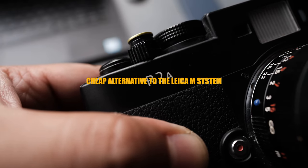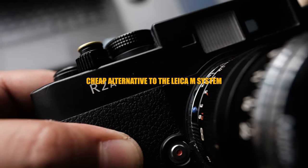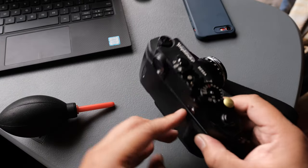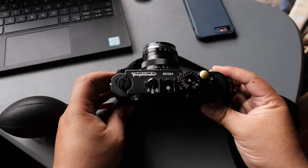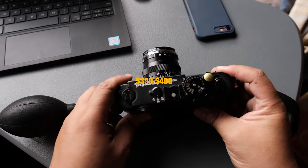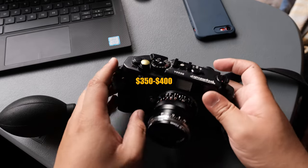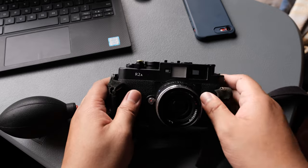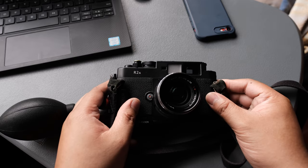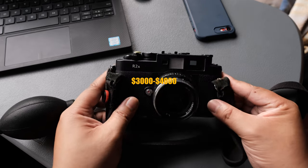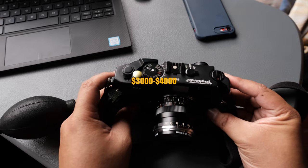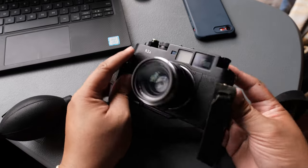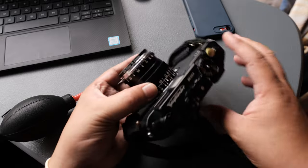It's a cheap alternative to the Leica M system. Well, it's not really cheap cheap, but definitely cheaper than a Leica. I bought mine around 350 to 400 dollars, while a Leica M7, most probably its direct competition, goes up to 3 to 4,000 US Dollars.